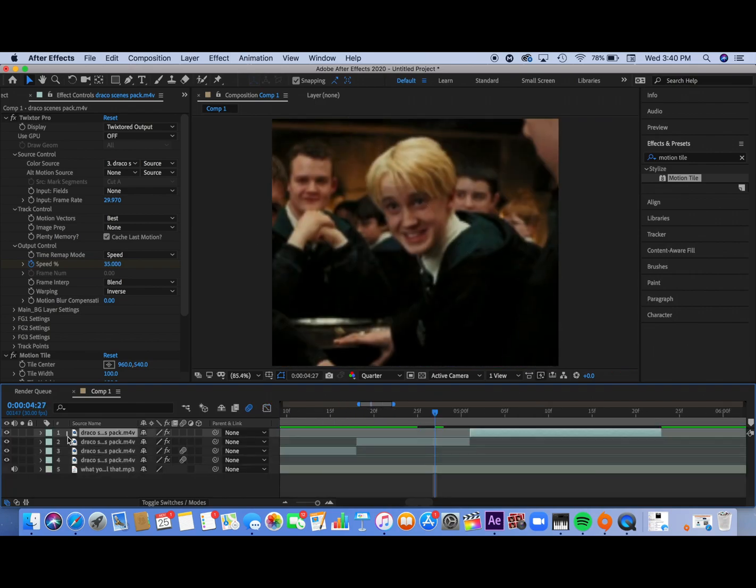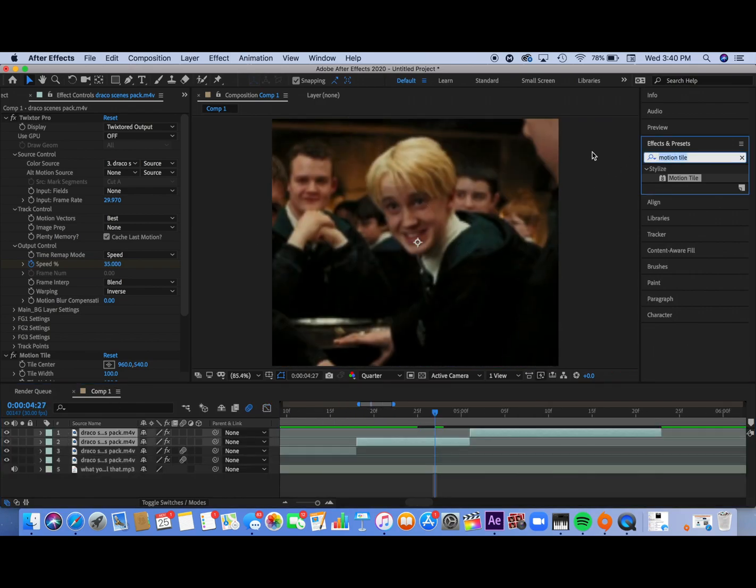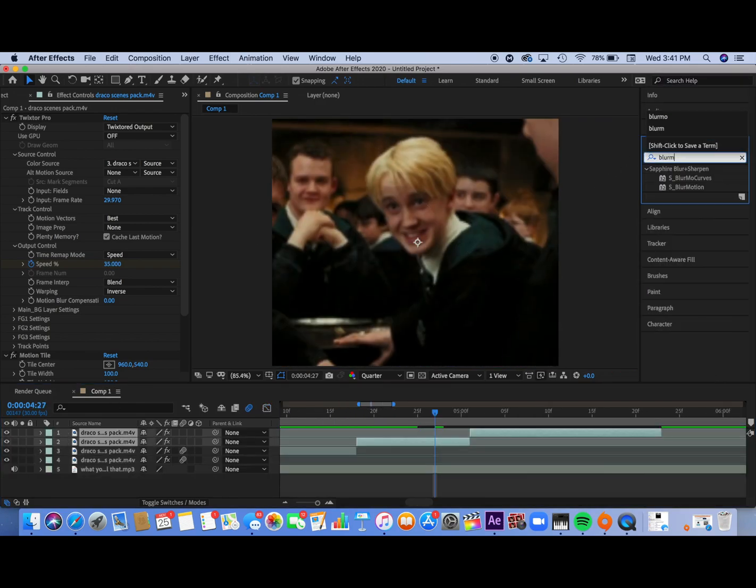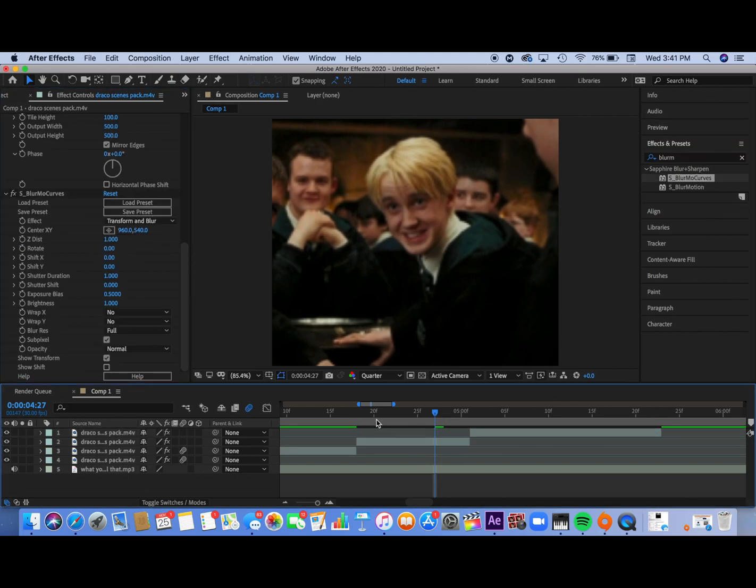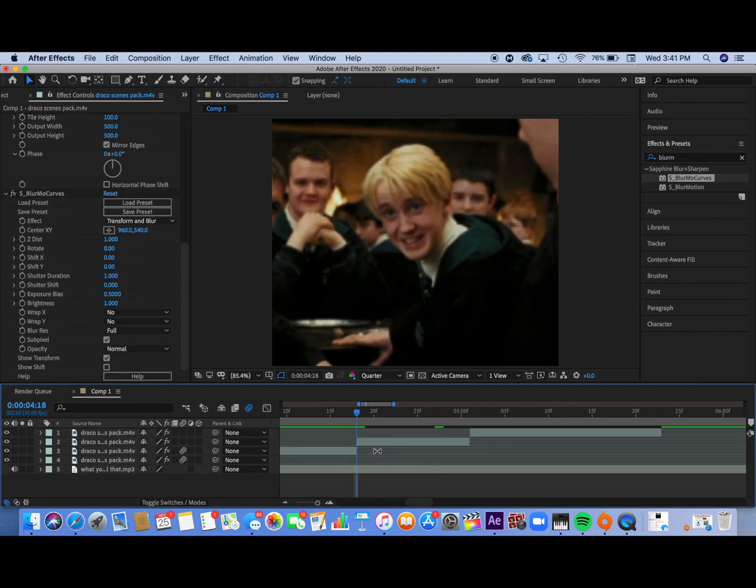So for the smoothness you're going to select all your clips and add blur mo curves. It's a sapphire effect I'll put the link in the description.